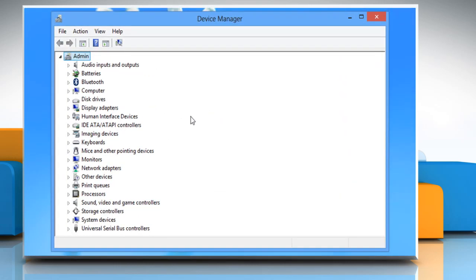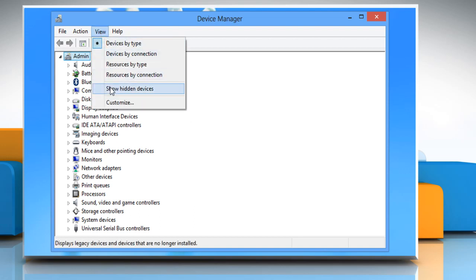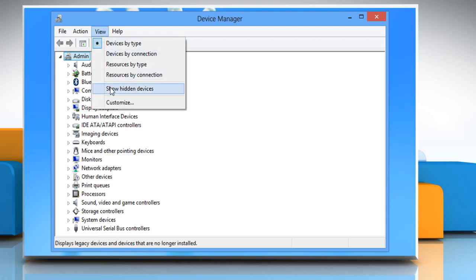On the Device Manager window that opens, click on the View tab and then click on Show Hidden Devices.